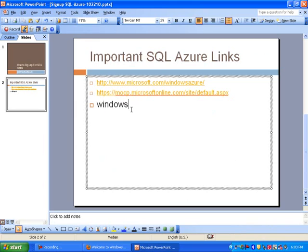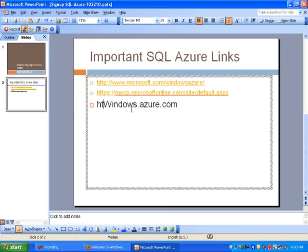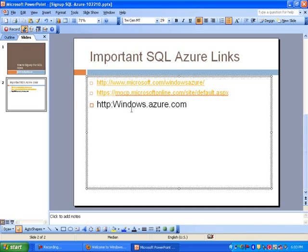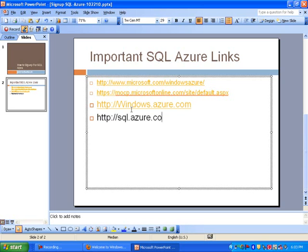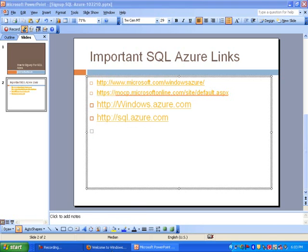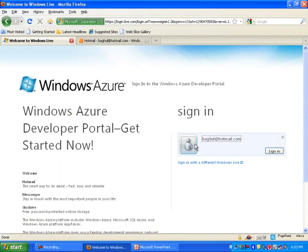So windows.azure.com. And then also SQL.azure.com. So these would be basically the portals that you would need to log into when you're trying to sign in.